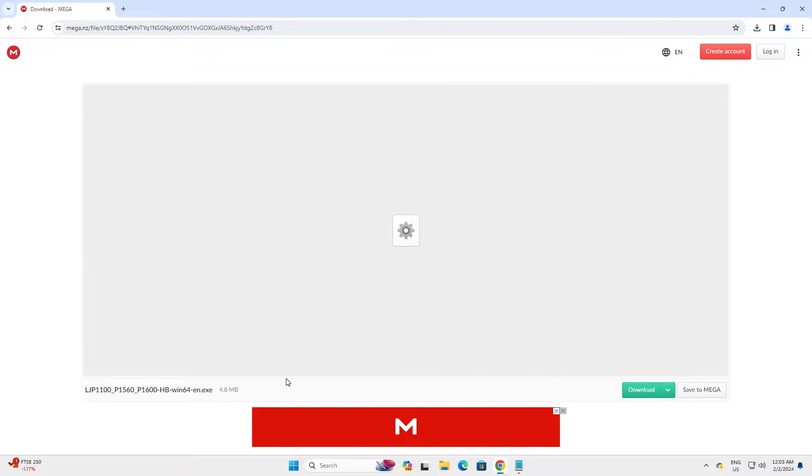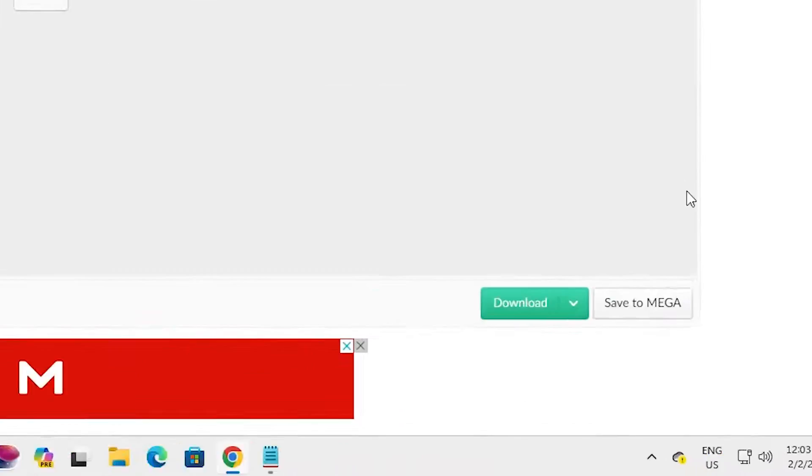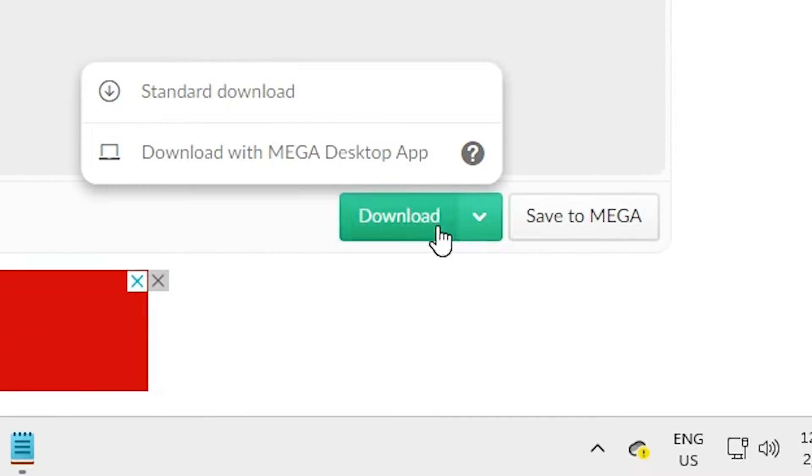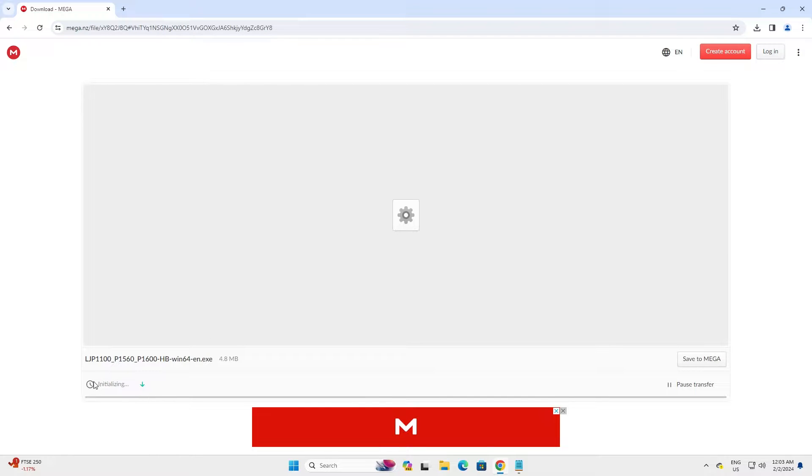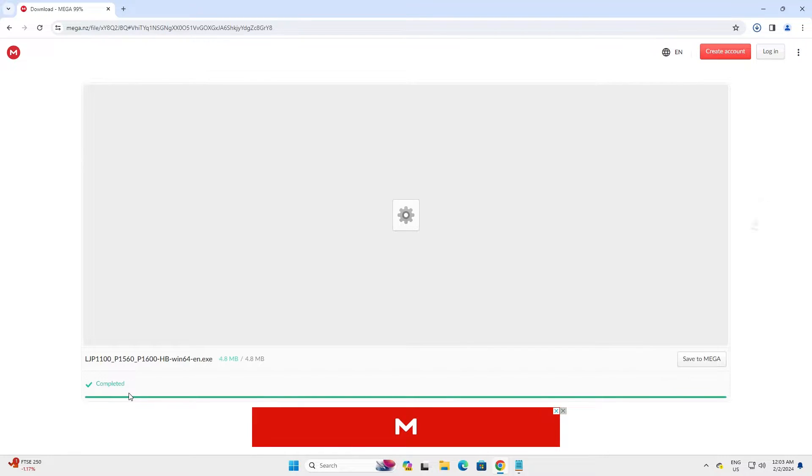I open the mega link in my web browser. Here we find download. Go to the download. Click on the download and our download is started. It takes few seconds. It is a very small size file. It takes few seconds to complete download.